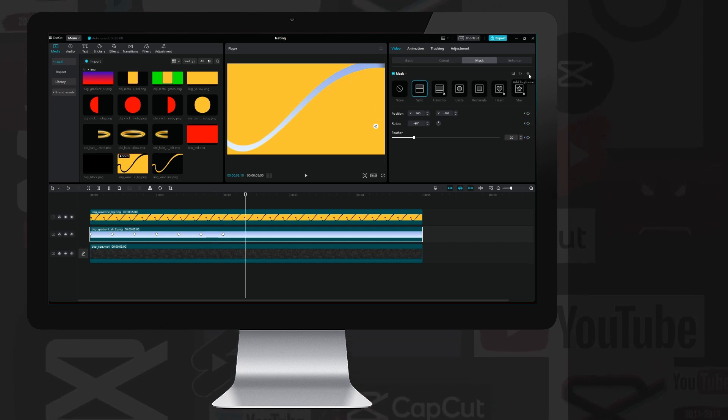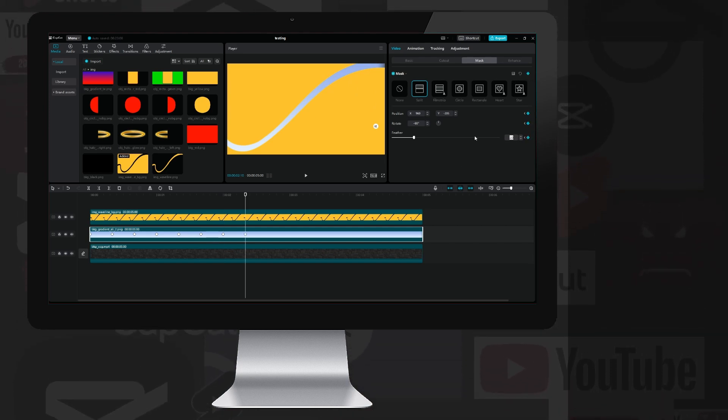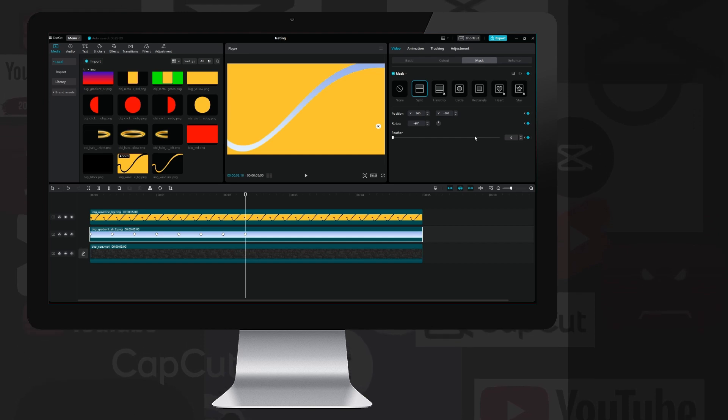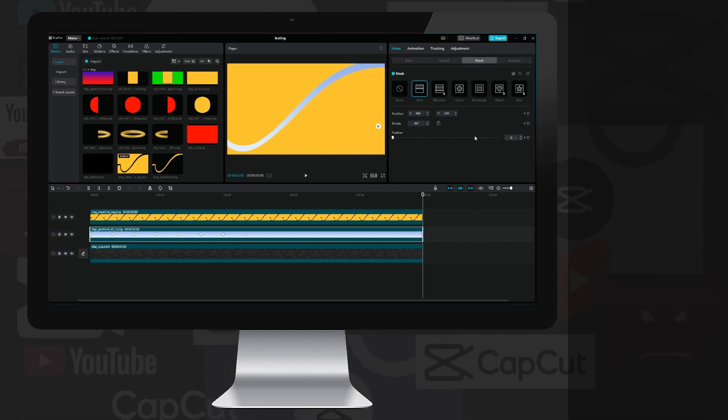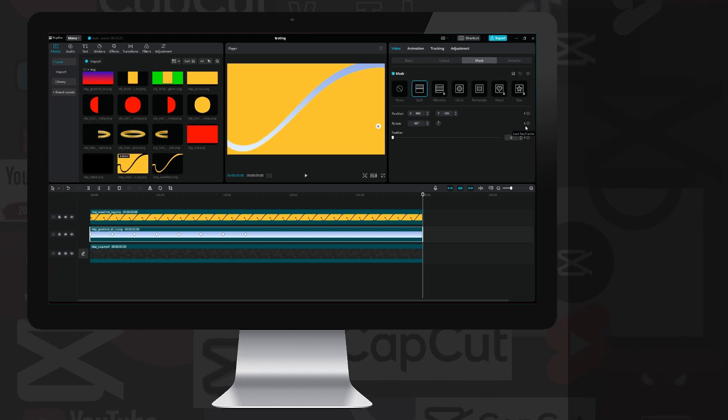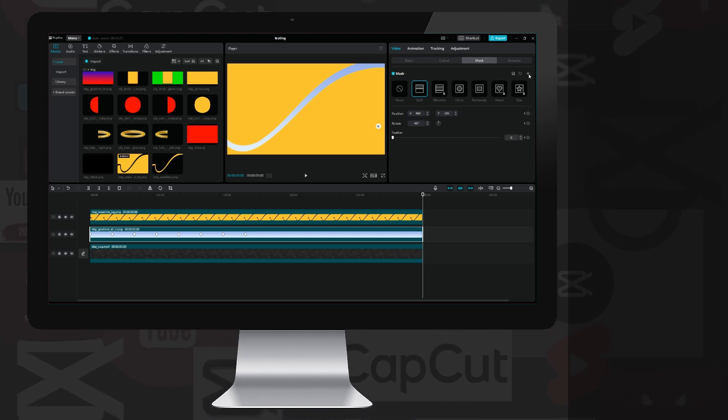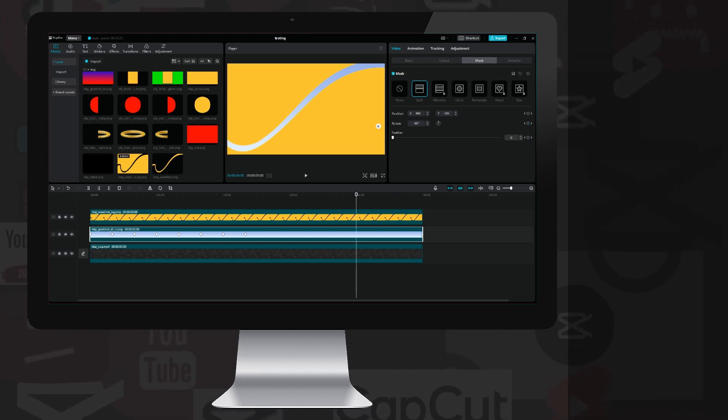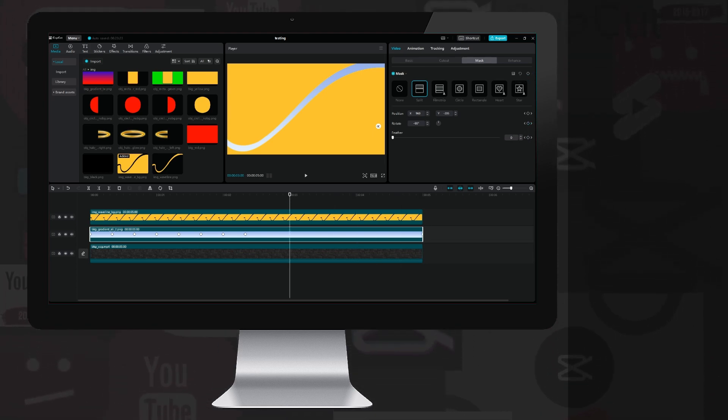Once I have it, I place another keyframe at plus 10 frames, and reduce the value of the feather to zero, so that the transition is no longer visible at the end. Then, I create a keyframe, and move backwards, I jump back 60 frames, and create another keyframe.